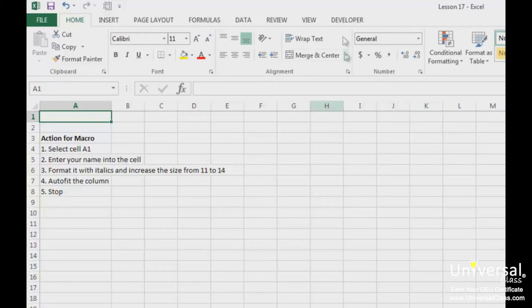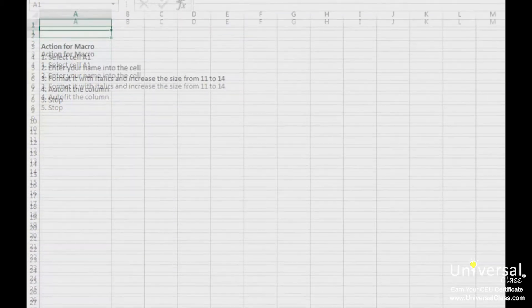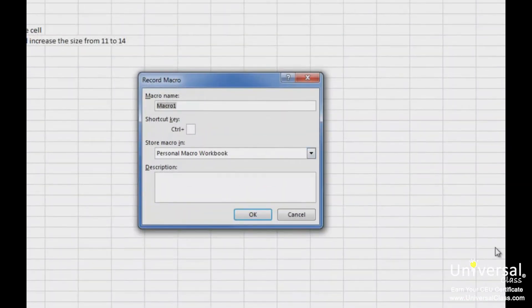To record a macro, you can go to the Developer tab and click Record Macro. Or you can go to the bottom of your worksheet and click the button to the right of the word Ready. You will then see the Record Macro dialog box. First, give your macro a name in the Macro Name field. You can name your macro anything you want. However, the name cannot contain spaces. Next, we can tell Excel what keyboard shortcut to use, but we aren't going to fill that in right this second.